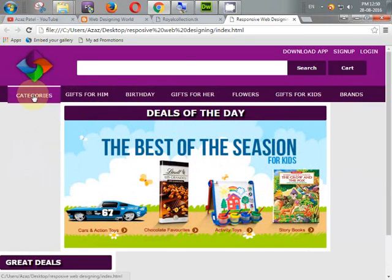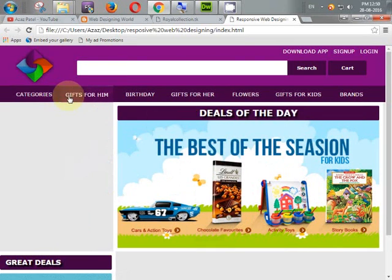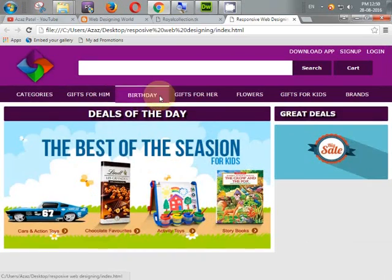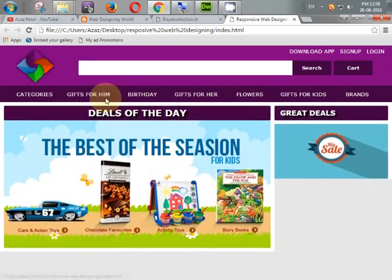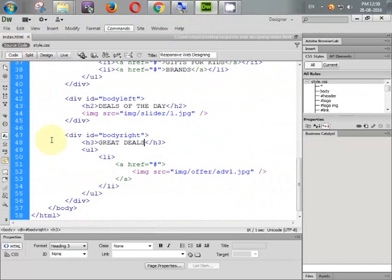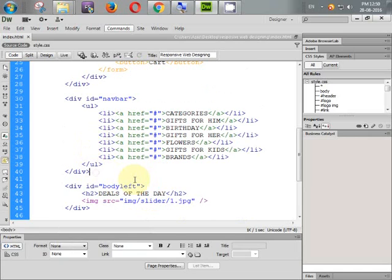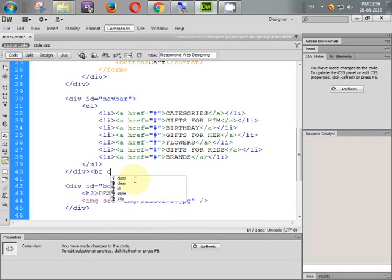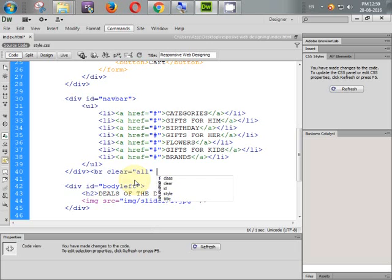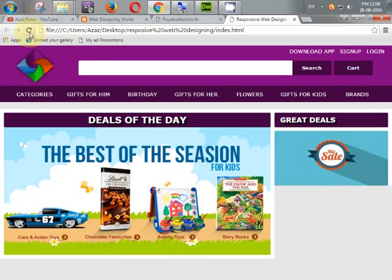But look at this — there's a problem when we hover our menu. It changes the layout of our LIs. How to fix it? Go to the source code and add a new div with BR clear equal to all, because of our floating. Let's clear it. Refresh.